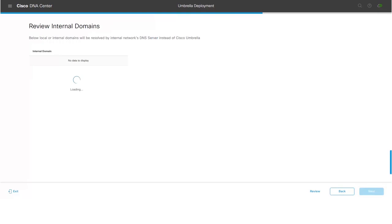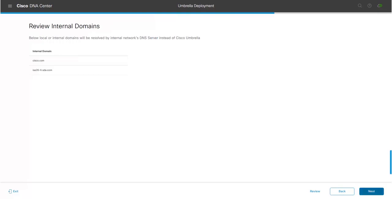The next step is to retrieve the internal domains which were configured on the Umbrella portal. The next step is to enable or disable DNS crypt. The recommendation is to always have DNS crypt enabled.